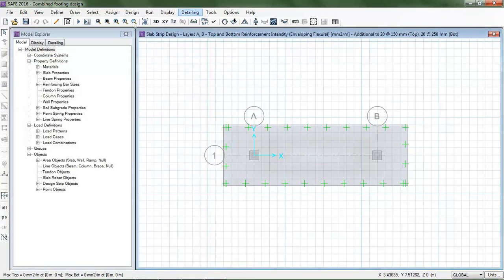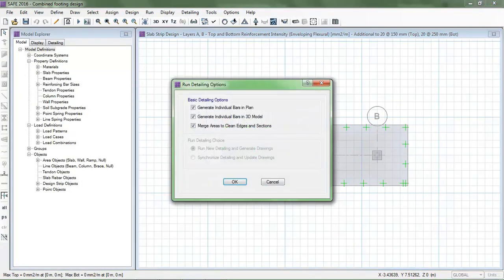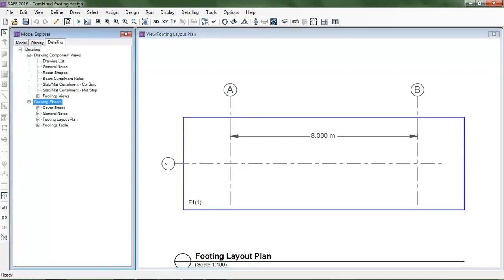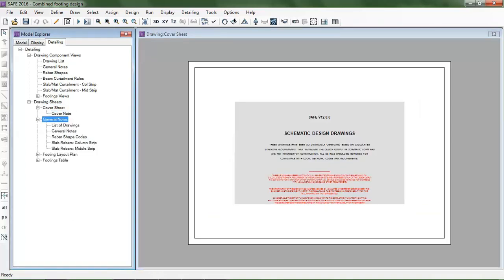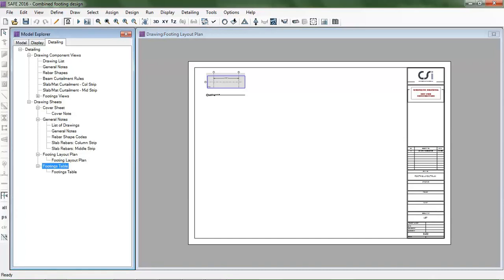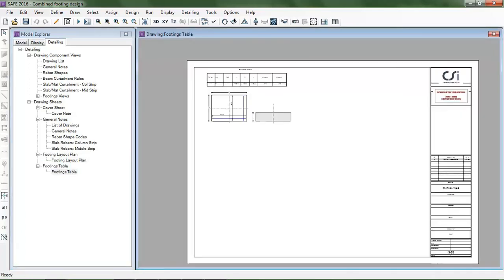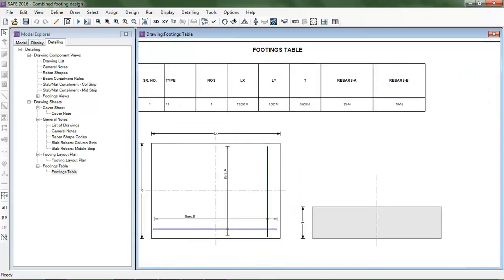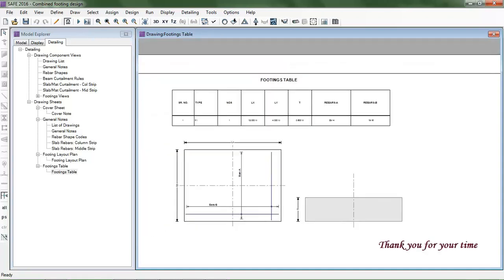There is also a very useful detailing function. In Detailing you can see the drawing sheets: a cover sheet, the footing layout plan, the footing schedule table. For example, total thickness is 600 mm (0.6 m), with geometry dimensions Ly and Lx. For footing F1, it shows 22 number-14 bars and 18 number-16 bars in the A and B directions. That's all — have a nice day.